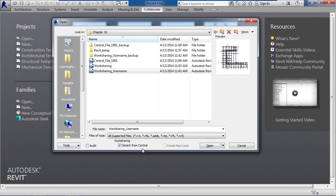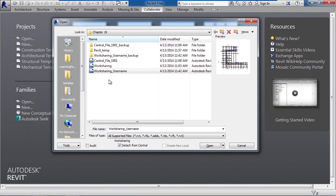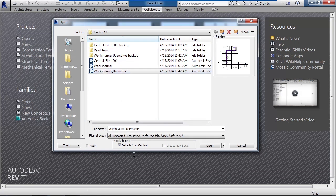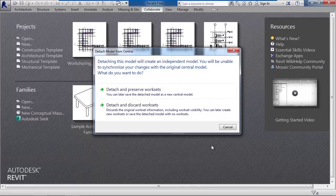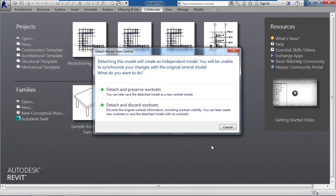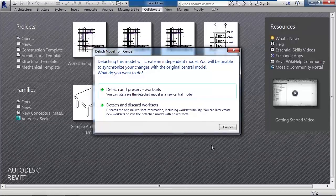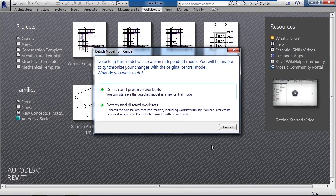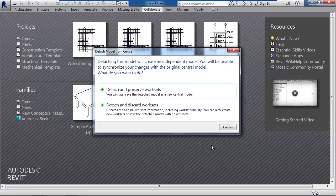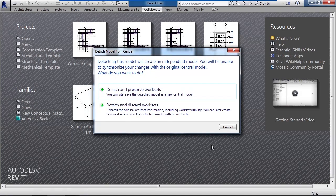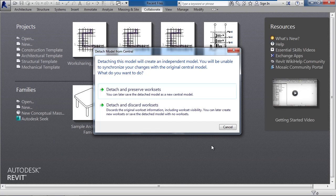So when you select this you're going to see a message box next stating what you're actually about to do is detach it. So make sure you click work sharing or the file name, check mark detach from central, then click open. Here now it's telling you you're about to basically break all of these links and make this model independent from the central file and all the other users. So what do you want to do? Obviously we want to detach, but do you want to keep the work sets in the work set drop-down or do we want to disregard the work sets?